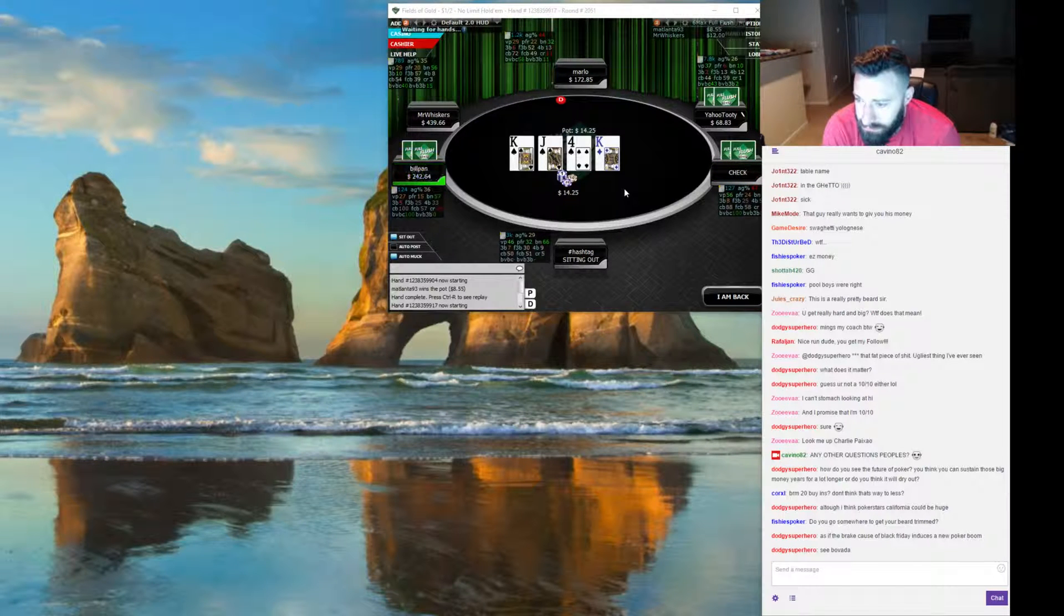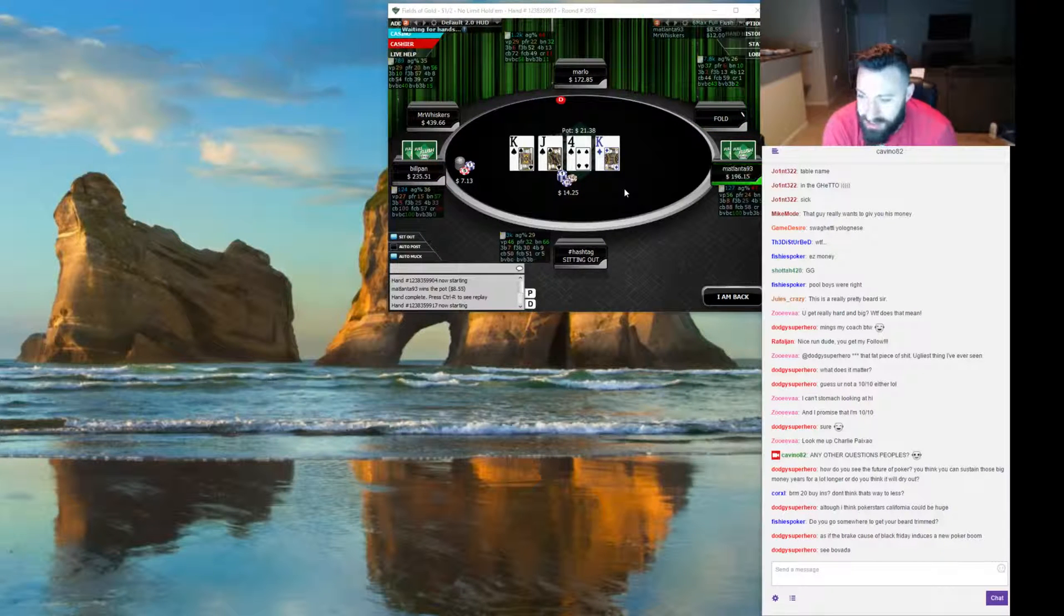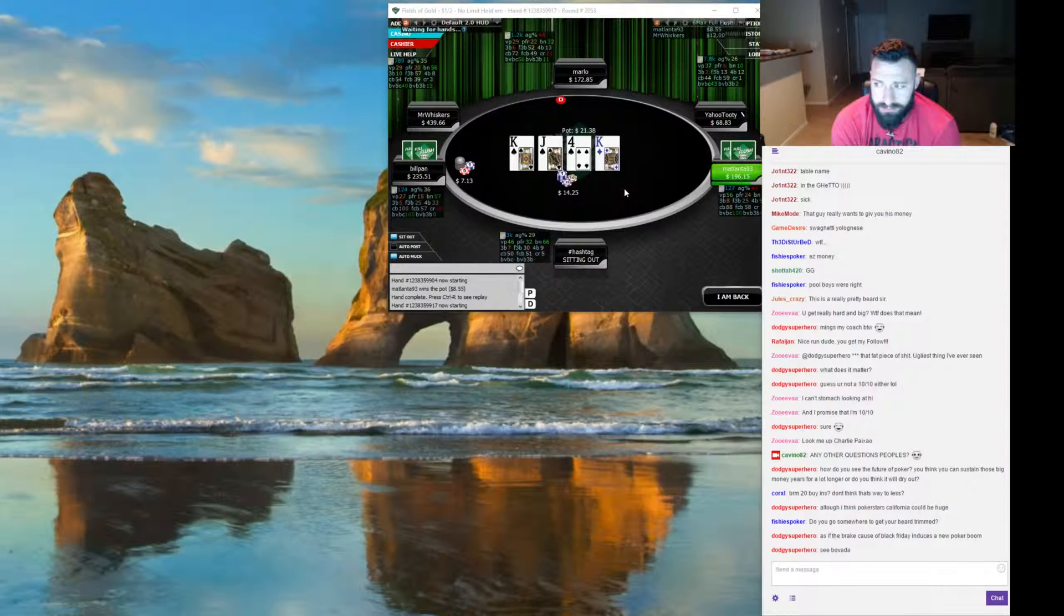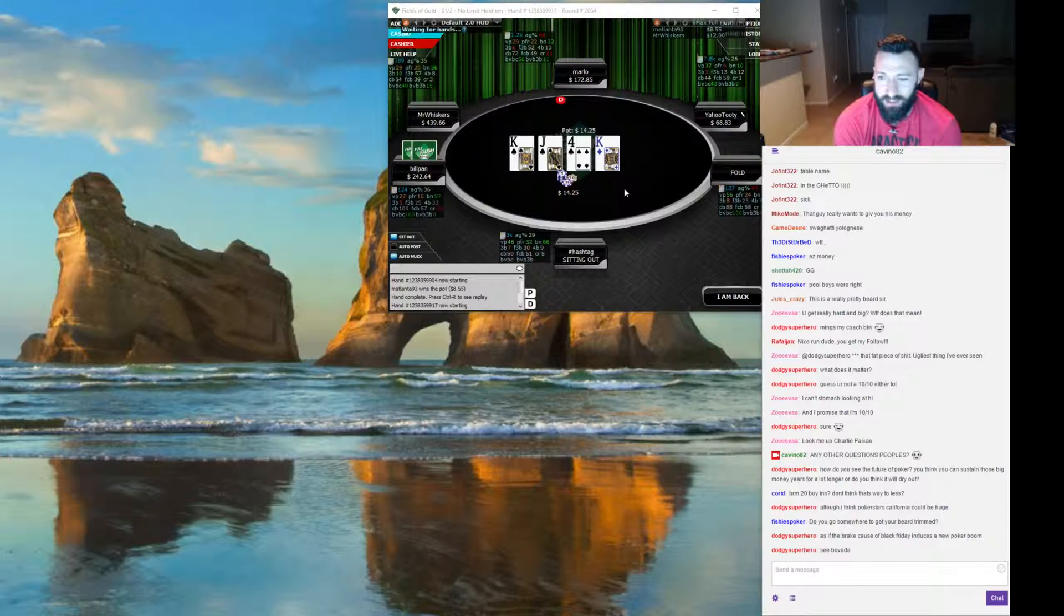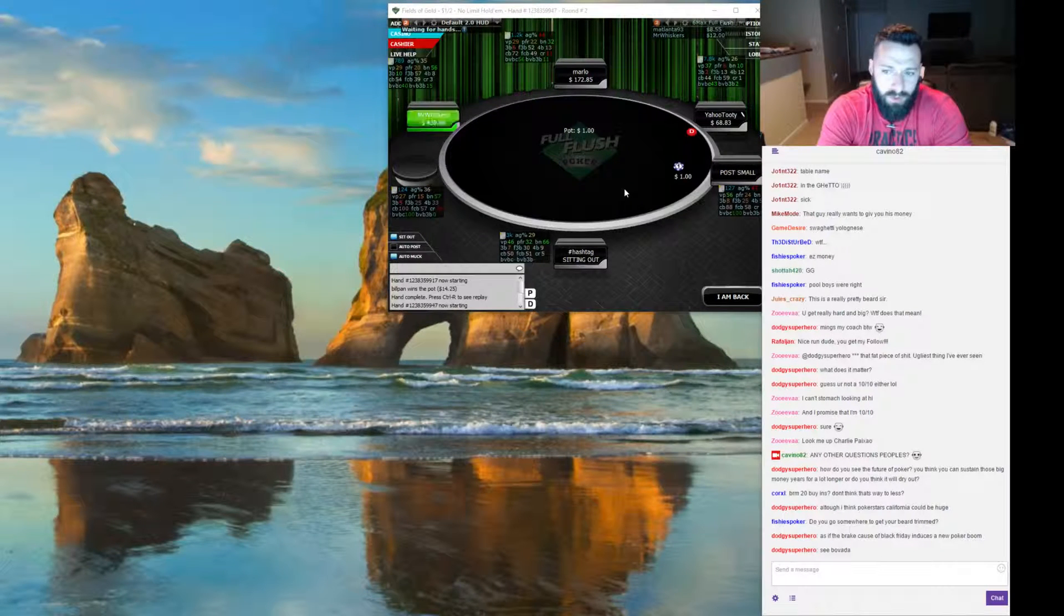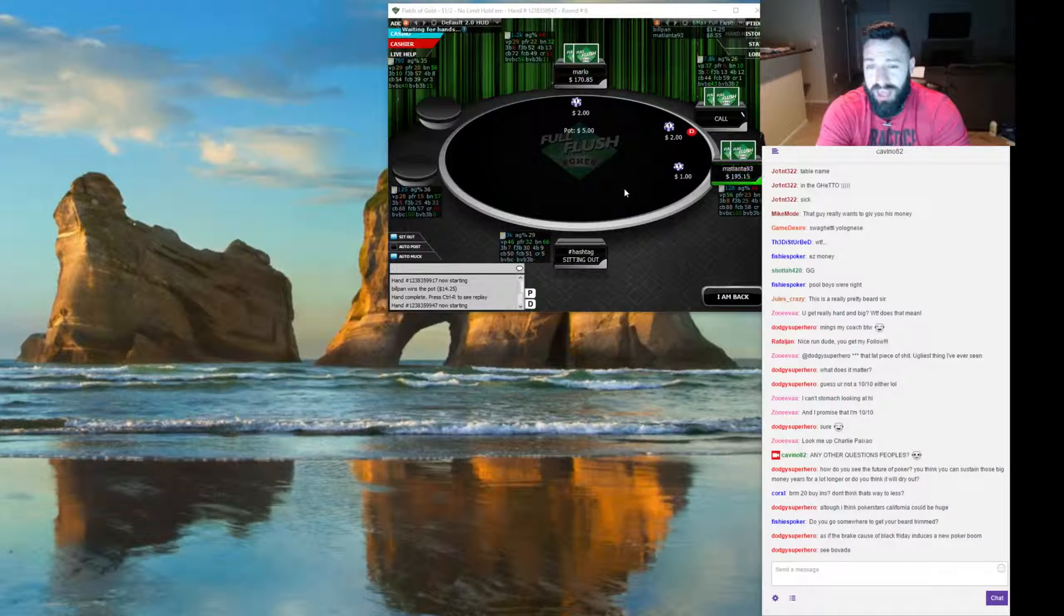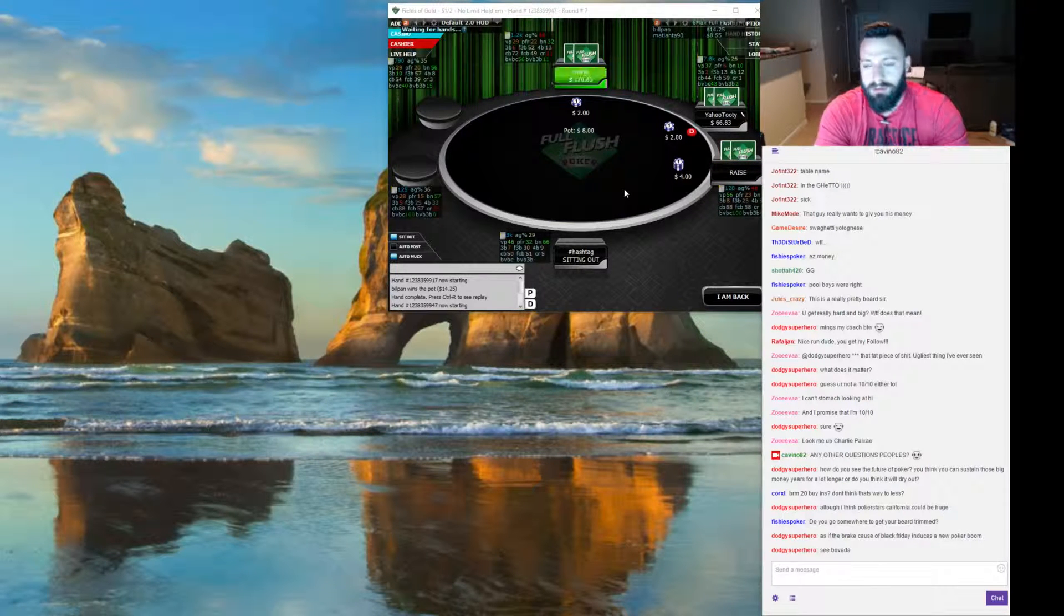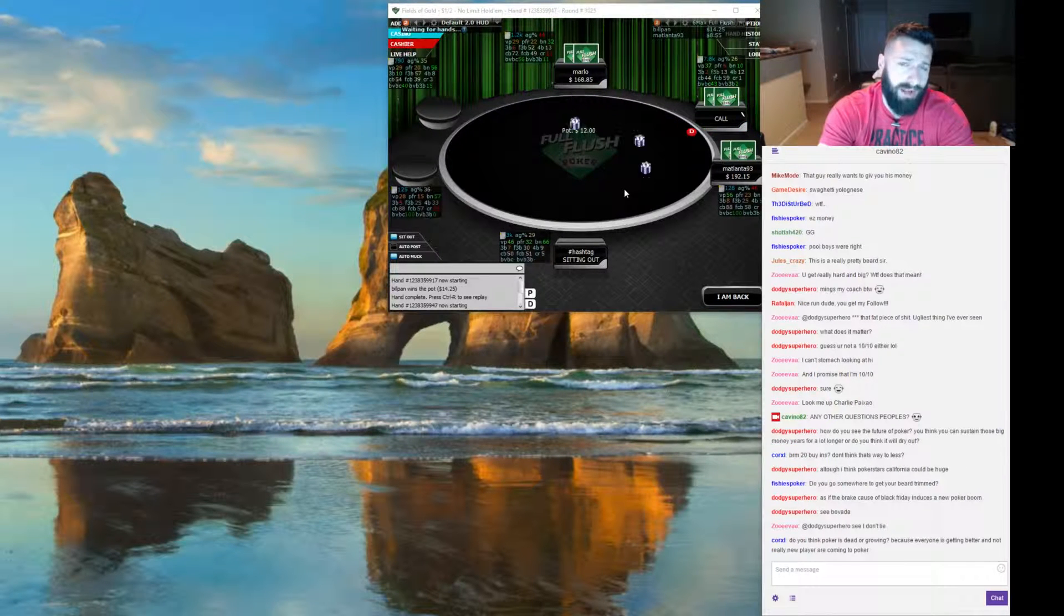Bankroll management, 20 buy-ins. Don't think that's way too less. You know, it is kind of small, but if you manage it in a certain way to where you drop down when you get to 15 buy-ins, I think it actually works out pretty well. You really lower your risk of ruin. And if you're winning, like if you start at five and L, you should be, if you're studying and trying to learn the game, you should be able to win pretty easily there. Your bankroll should be dictated by your win rate in a way.